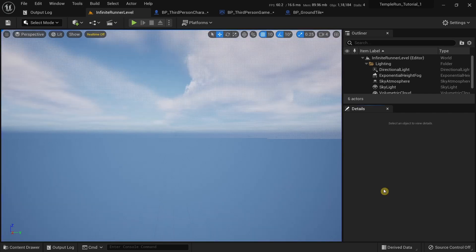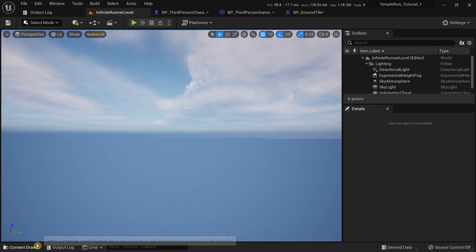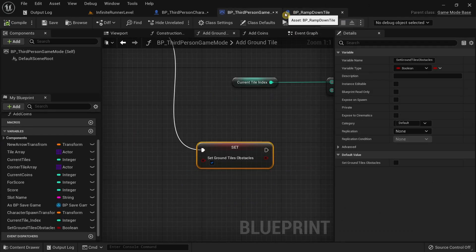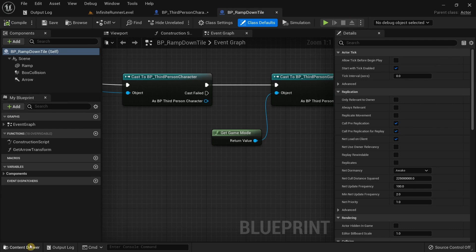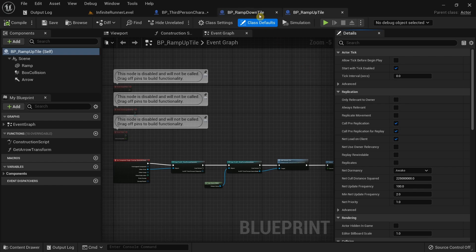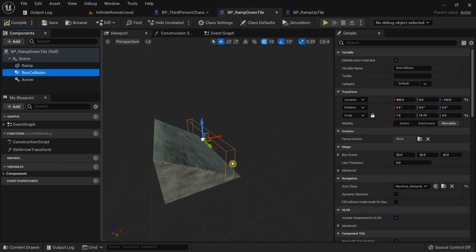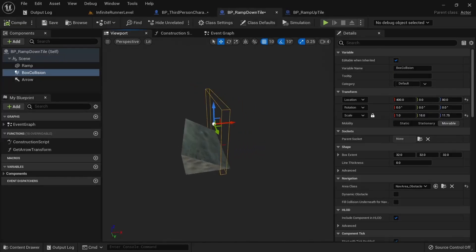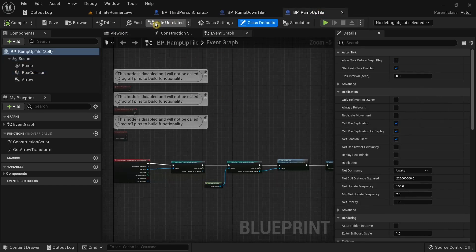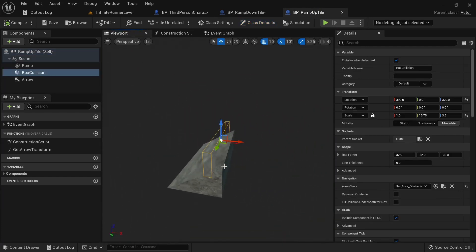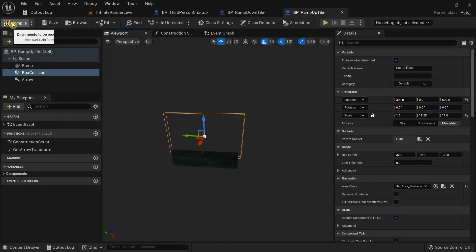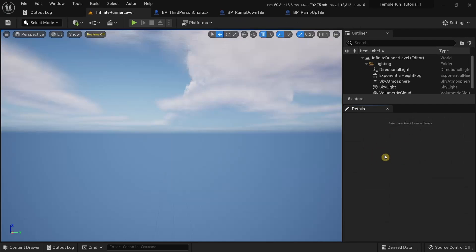For the fourth bug, we need to fix a bug with our ramp up and ramp down tiles. The collider in those tiles is too small and the player can sometimes jump over a ramp down tile, meaning there won't be enough tiles for the player to run over. To fix this, open the content drawer, open the Ramp Down tile, and simply increase the size of the Box Collision. Compile, then open the Ramp Up tile and increase the size of the Box Collision there as well. Compile and save — the fourth bug is also fixed.